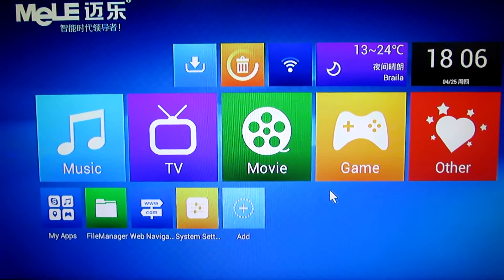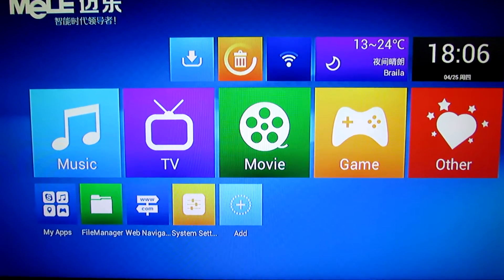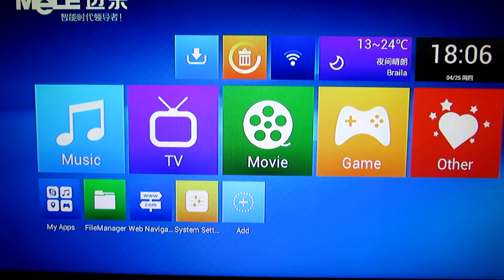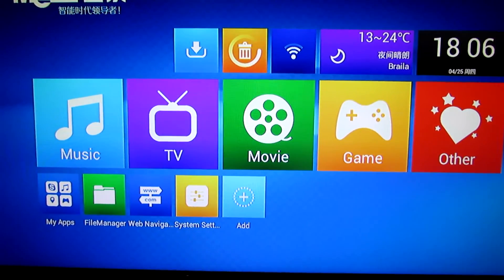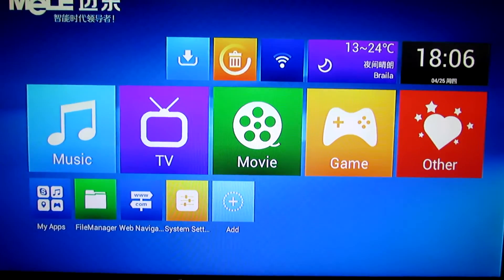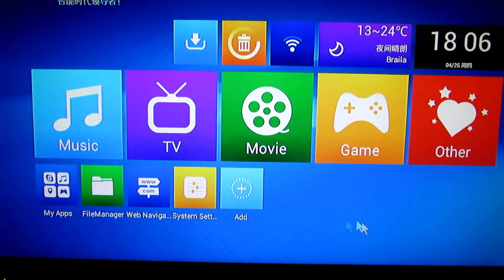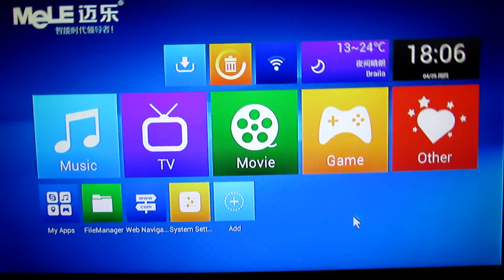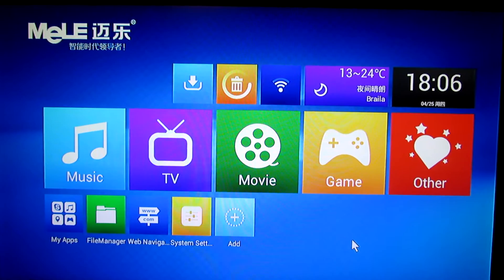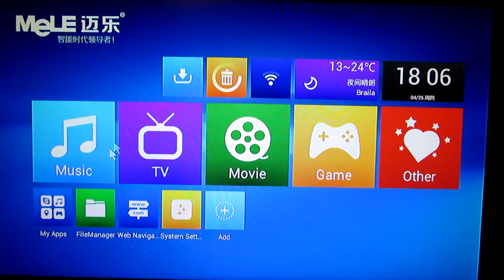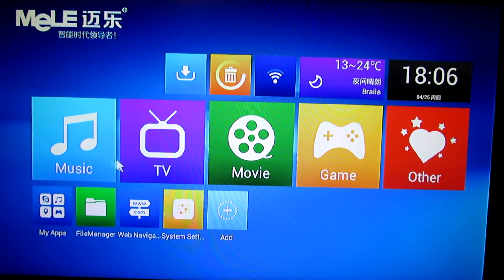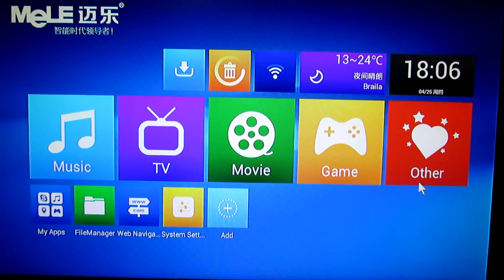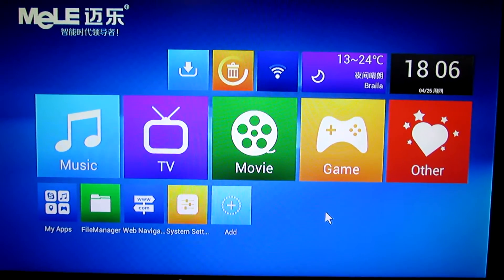It's like Metro or the modern user interface from Windows 8. This is the main launcher. As you can see here, we have Music, TV, Movie, Game, and Others.